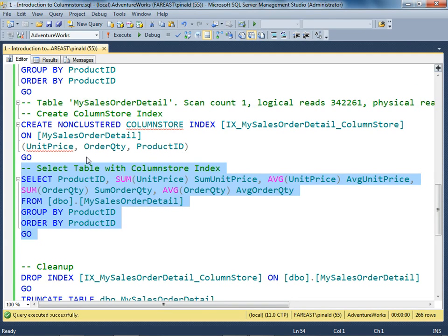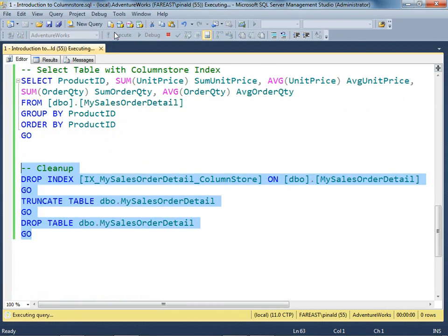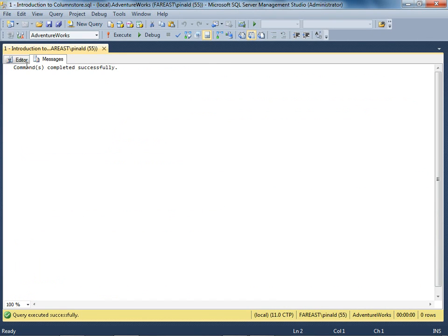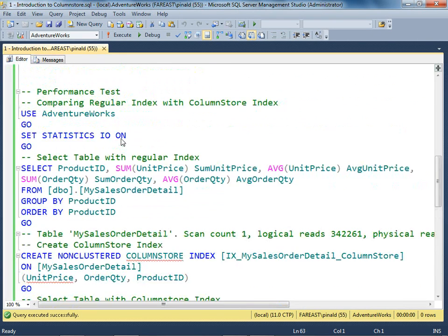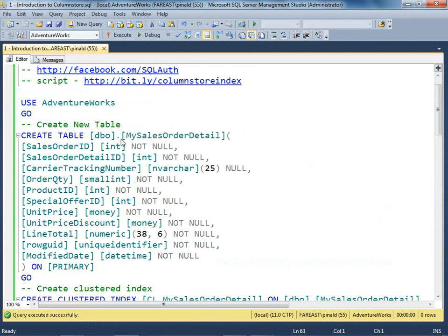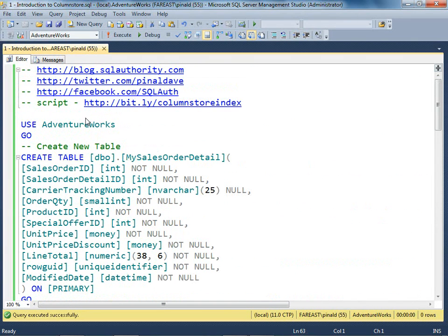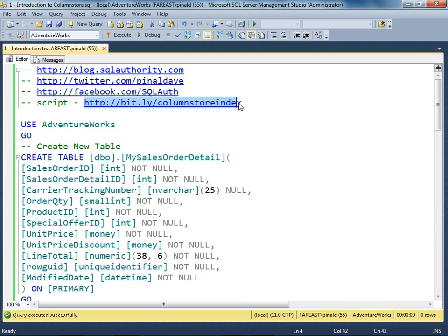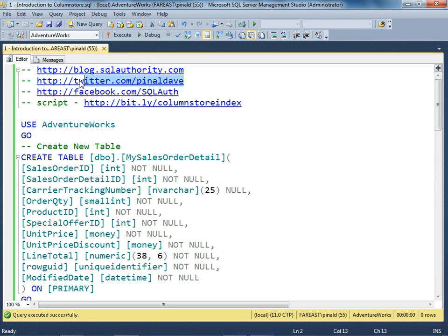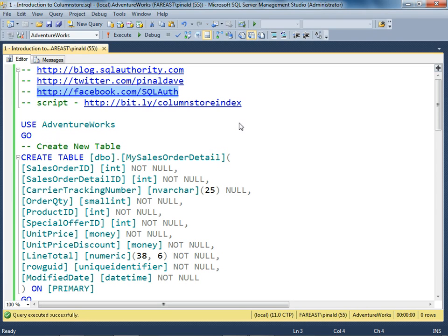You may consider using this index where it is appropriate. Let's clean up. You can get this script from the location displayed on the screen. Download the script and play it yourself. Feel free to contact me with any questions. Thank you.